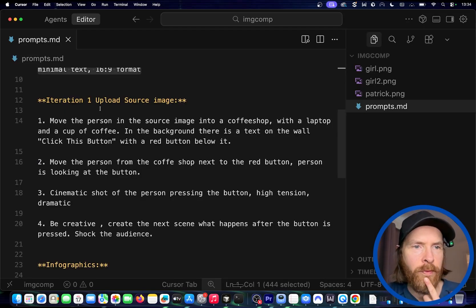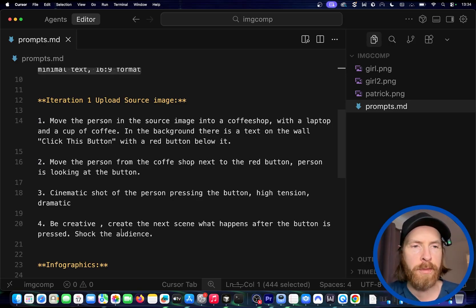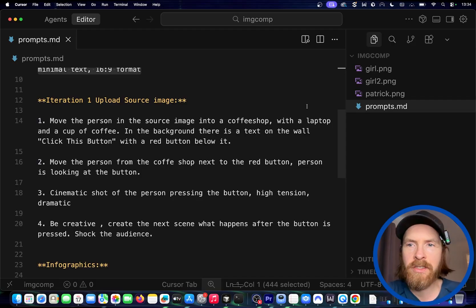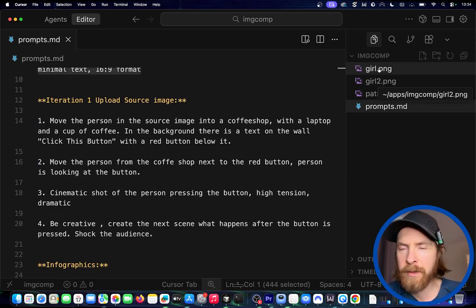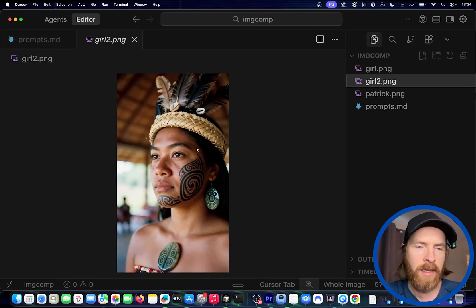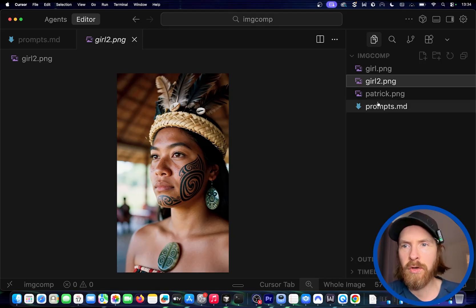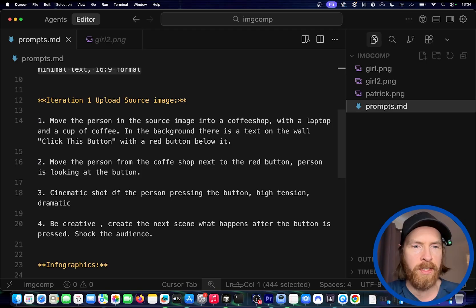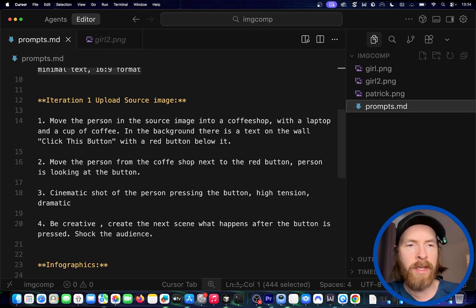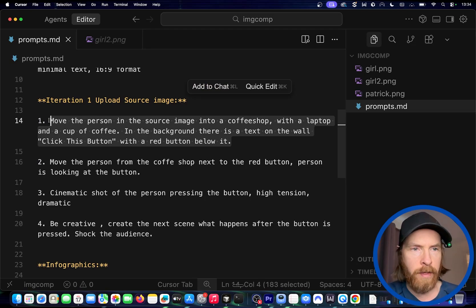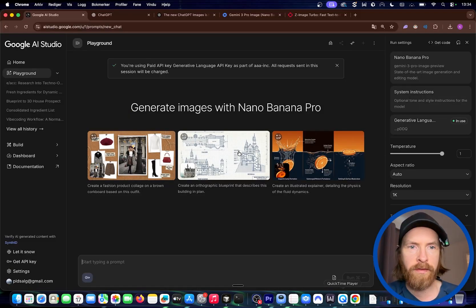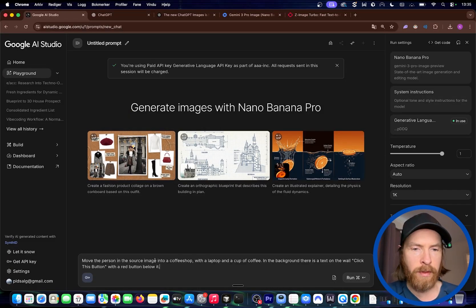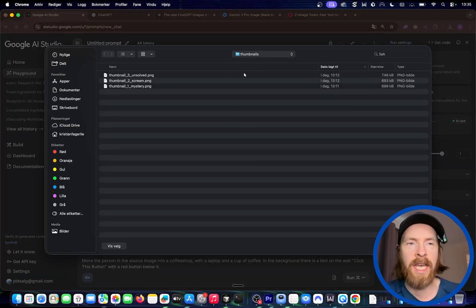I thought we could do some iterations. We're going to upload a source image, then we have four different prompts we're going to use. I'm going to read them out after a while, but let's just look at the source image. I thought we can use this one. This is from Z-Image Turbo, by the way. Great image. This is going to be our source image and we're just going to do four iteration prompts to see how well we preserve the character. I'm just going to copy the first one here.